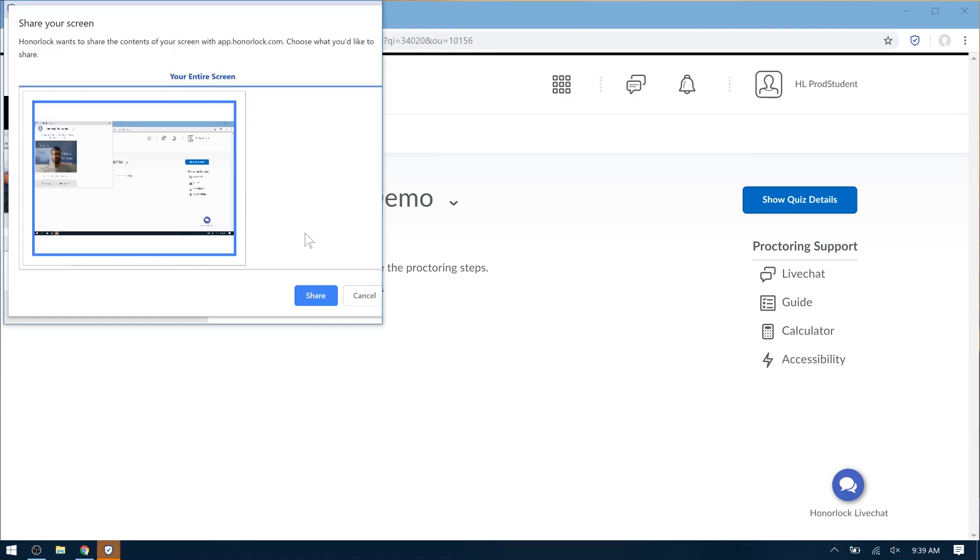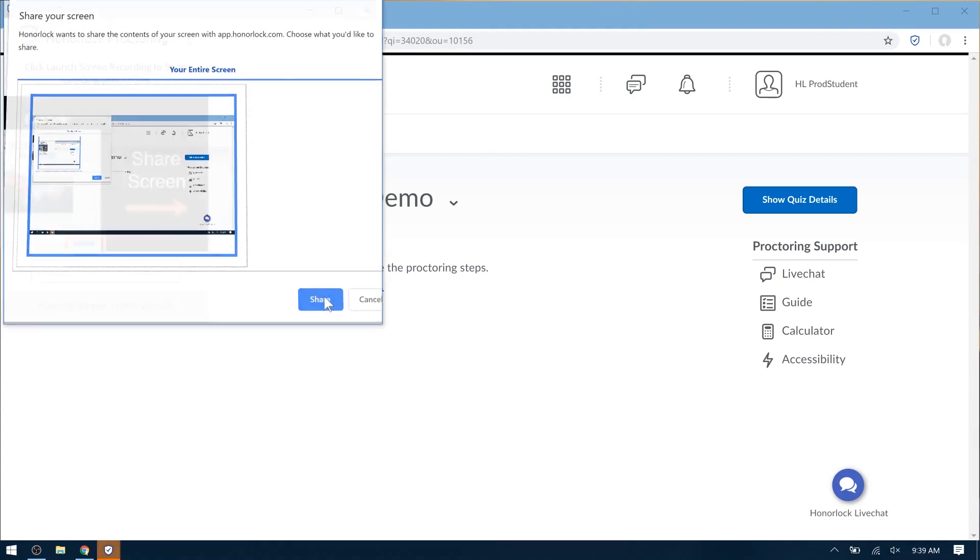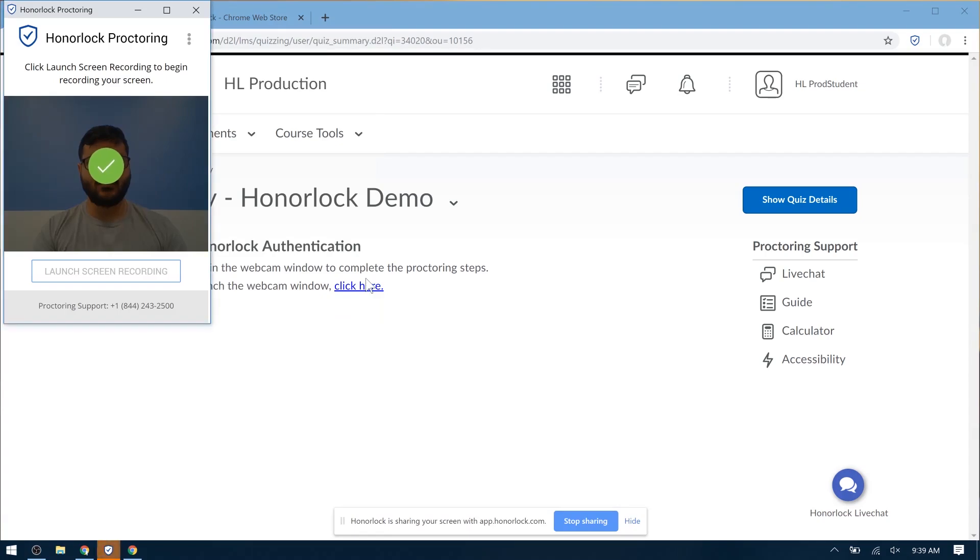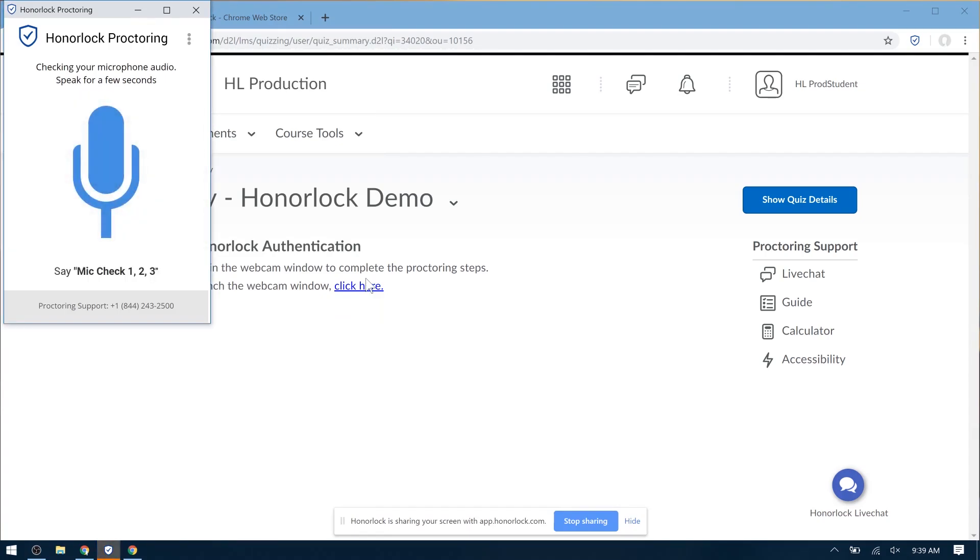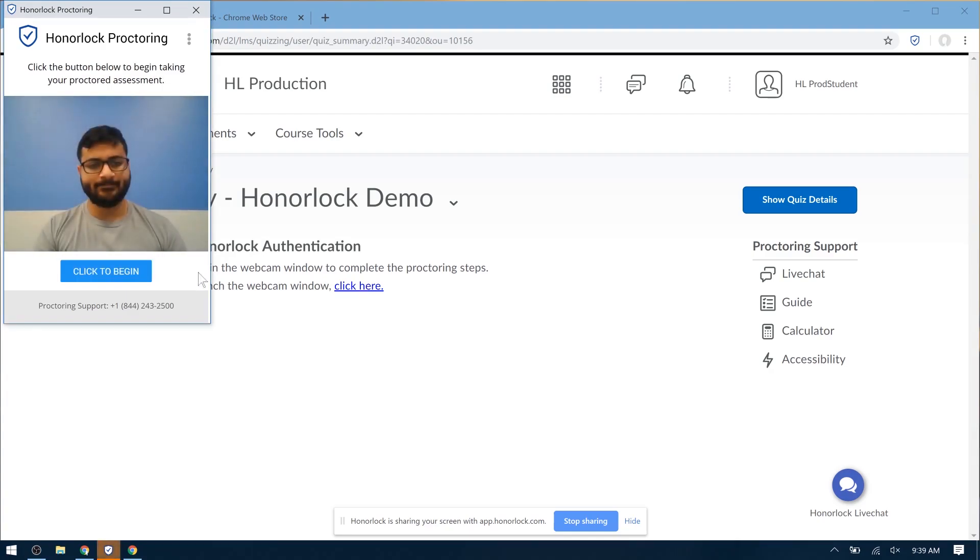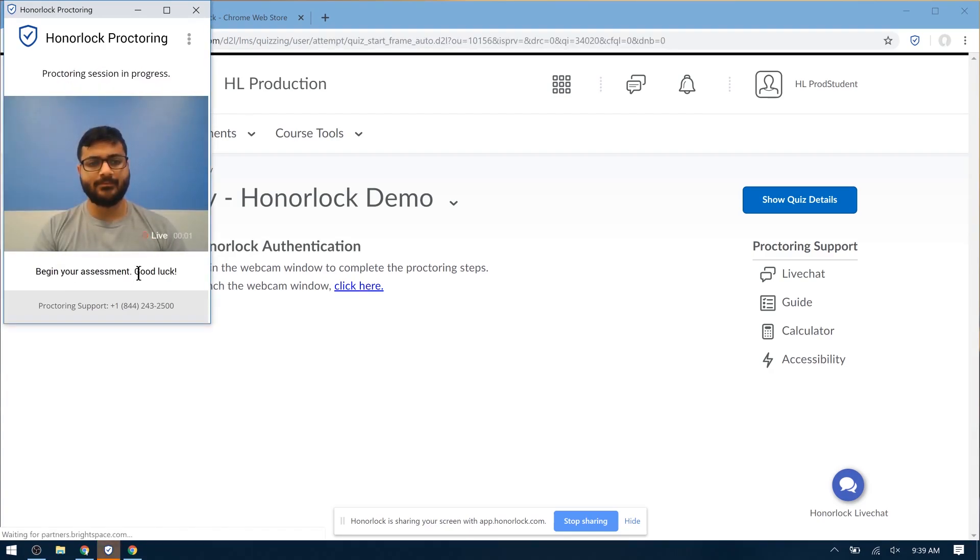Next, Launch Screen Recording. Now this is a mic check. The system will detect if your mic works. And when you're ready, please click to begin.